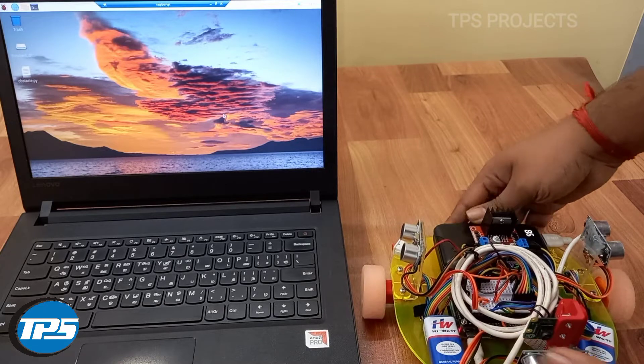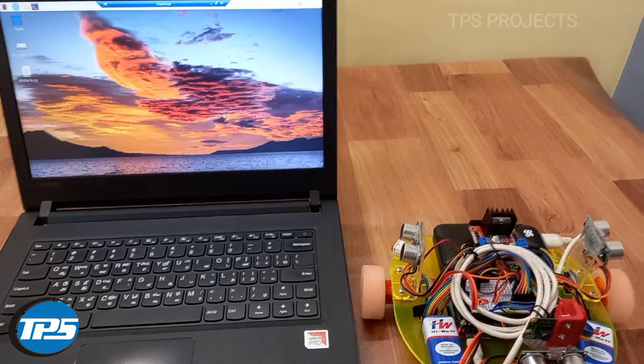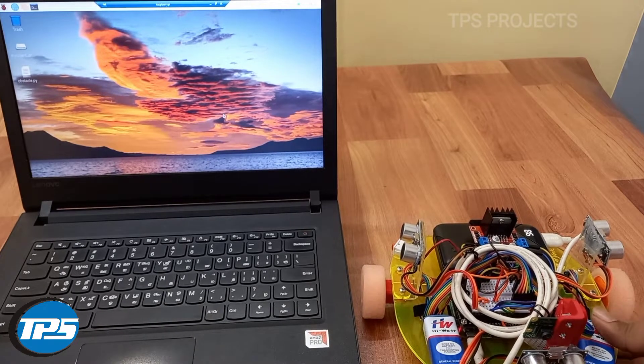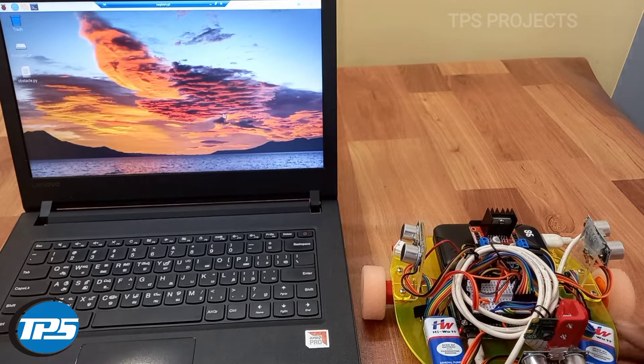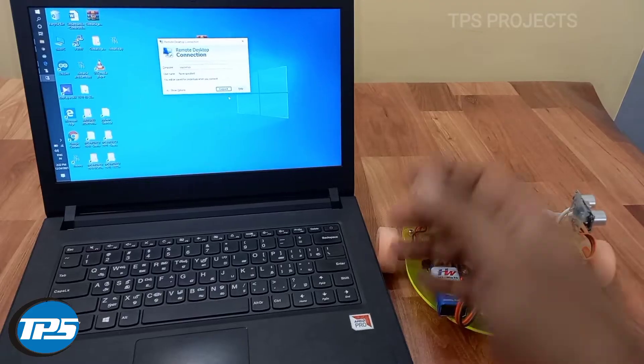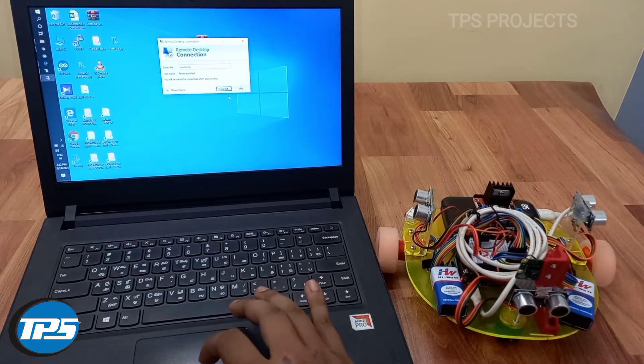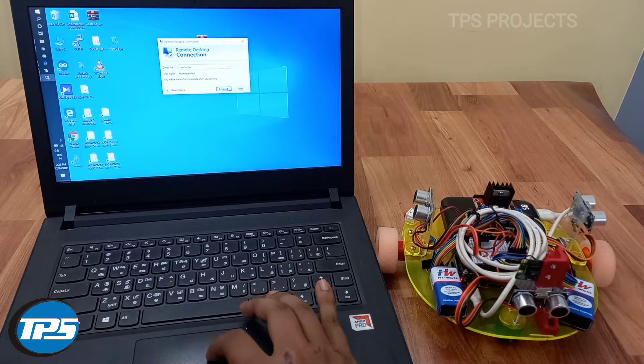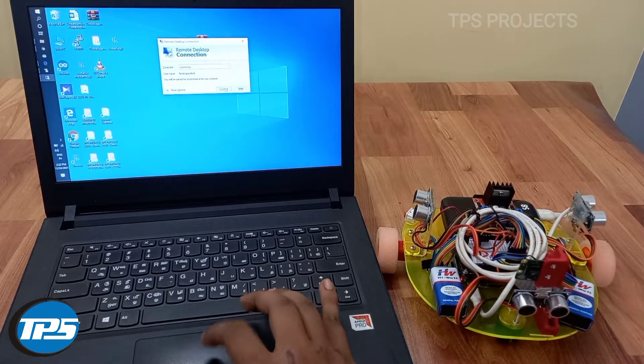Now you can see the visual working of the system. Now we are connecting the Raspberry Pi in remote connection.